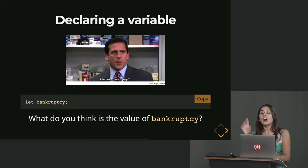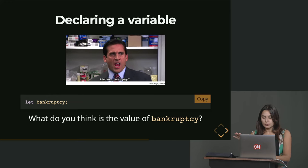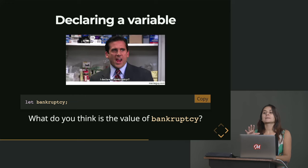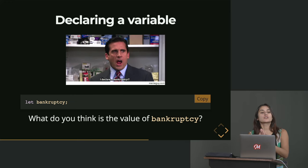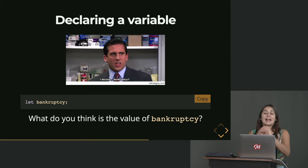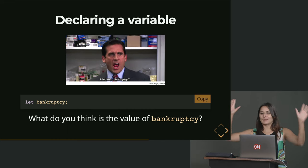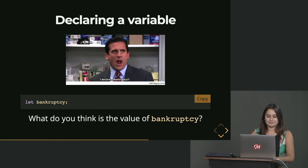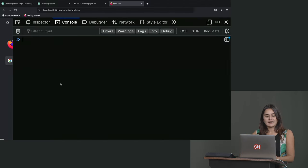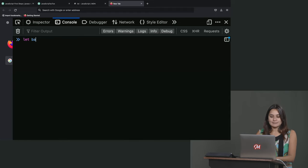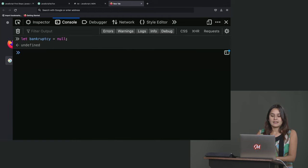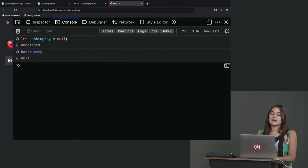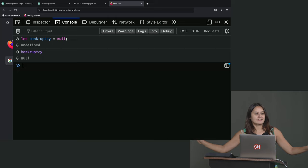So a null value would be something where I'm like, hey, JavaScript, I want you to remember that, let's say, I'm not bankrupt, that there is no bankruptcy here. In which case, I could do let bankruptcy equal null. And now if I ask JavaScript, what's bankruptcy? It's null. There's no bankruptcy. There has been no bankruptcy.